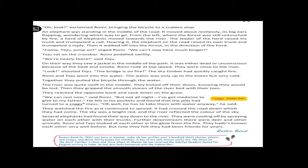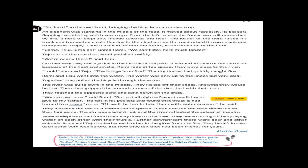Romy suggested to take rest for some time. He couldn't stay there full night because he has to give medicine to his father. He checked in his pocket whether the pills were there or not, and he found a soggy mess. Soggy means wet. And he consoled himself by saying that anyway, his father has to take the medicine with water. They watched the fire as it continued to spread. It had crossed the road down which they had come. The sky was bright red and the river reflected the color of the sky.